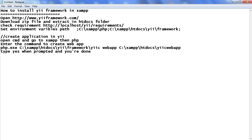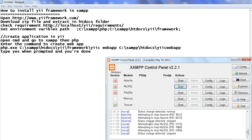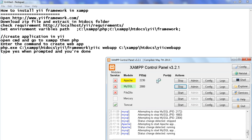Before we check the requirements, first of all we start XAMPP. By clicking on the XAMPP control panel we can start it. Here is XAMPP — click on Start to start the Apache server and click on MySQL.